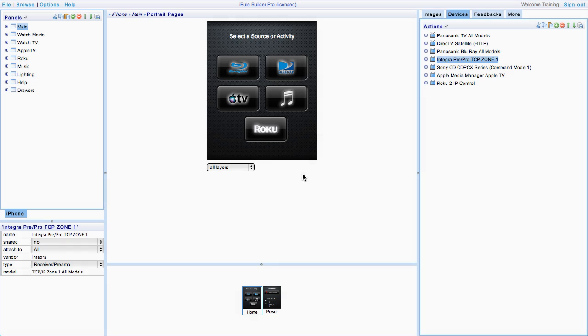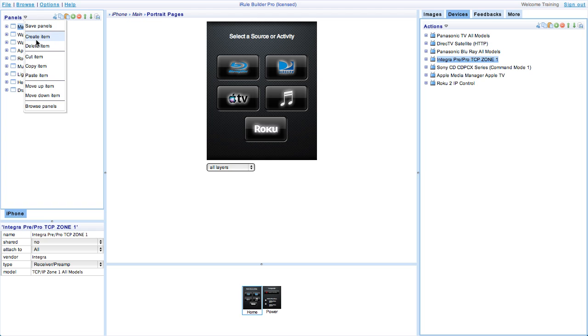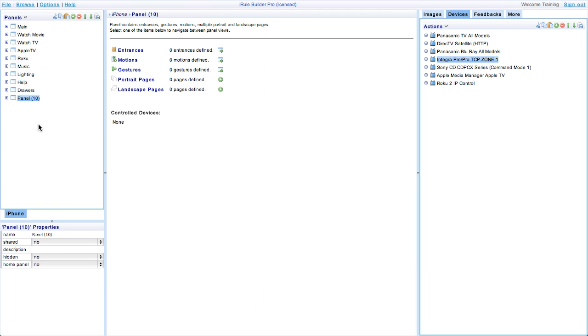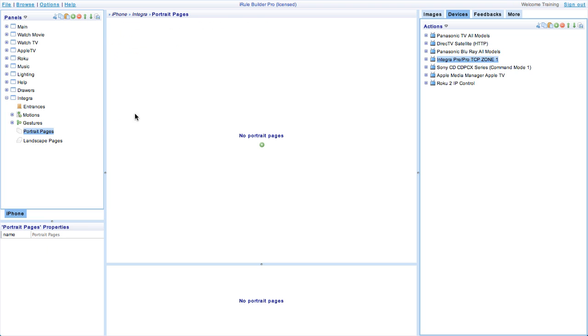Before we start go ahead and open the iRule builder. The first thing we do is create a place for our Integra module to live. You can do this by creating a new panel, naming that panel in the properties window, and then finally adding a page.